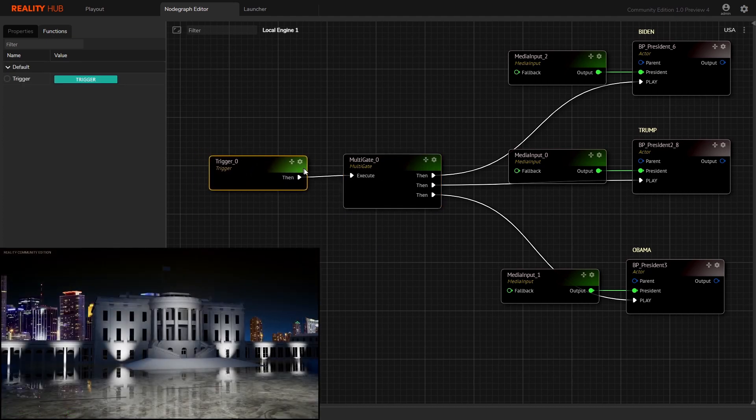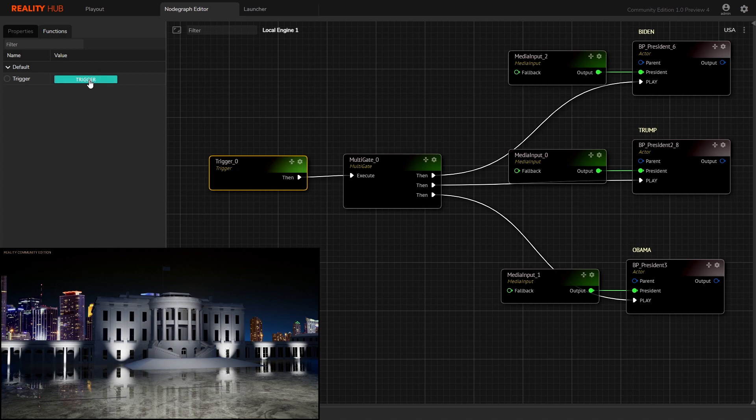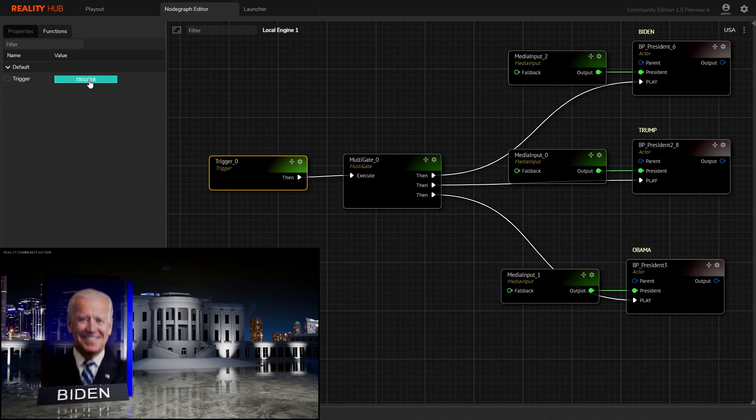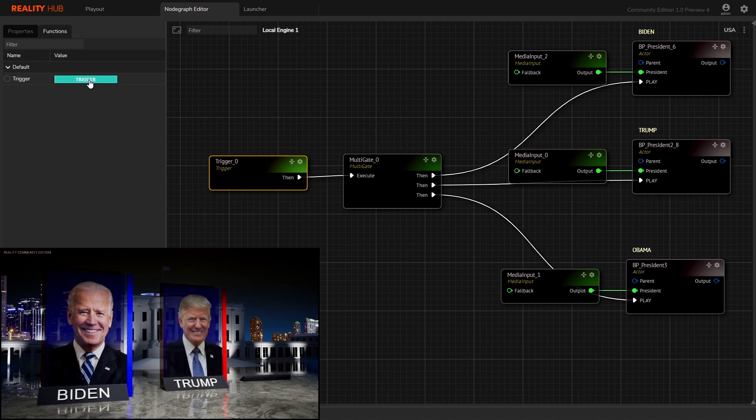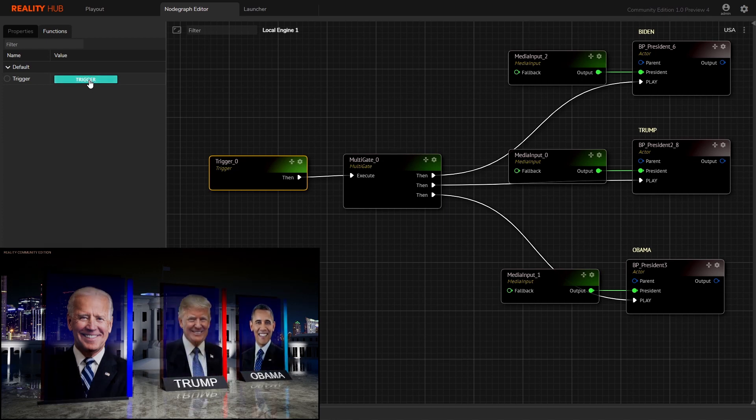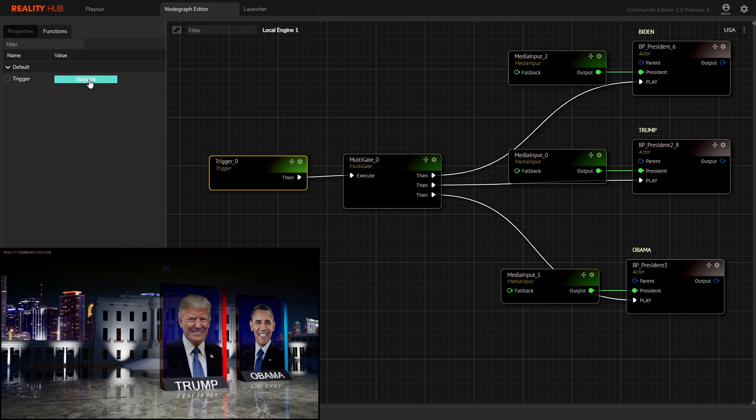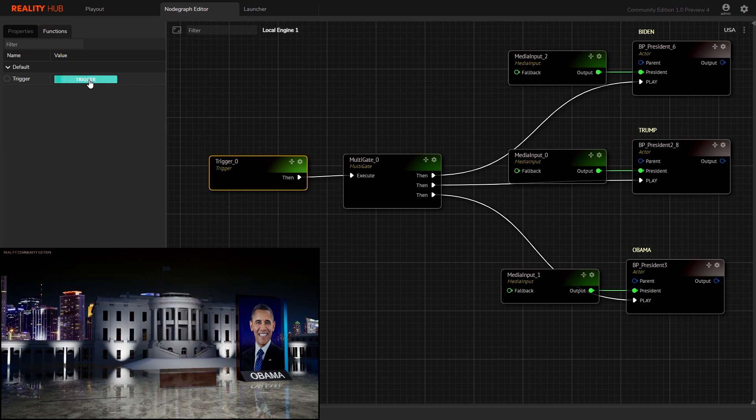Select the trigger node and from the function panel hit the trigger button. Each output event from the multi-gate node sends execution pulse to each blueprint node one by one.